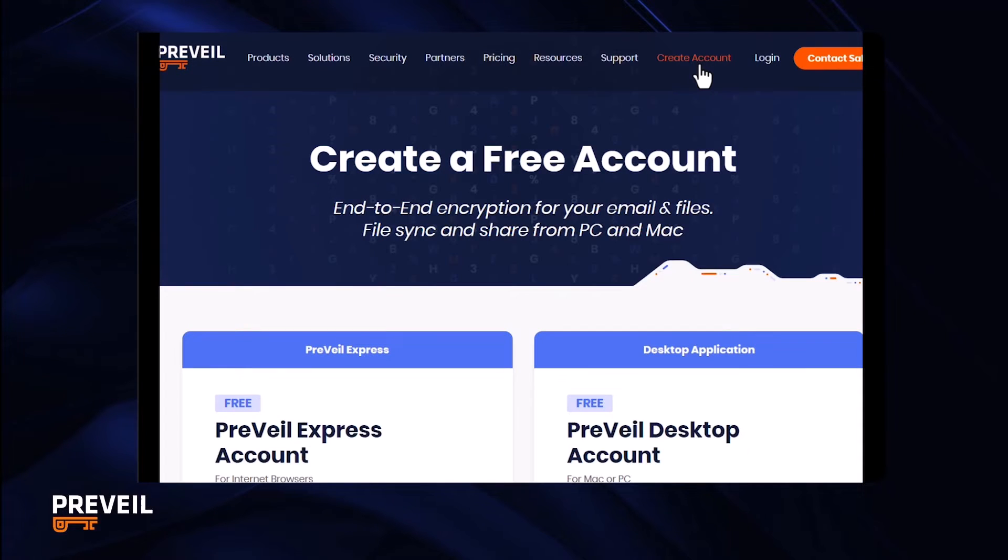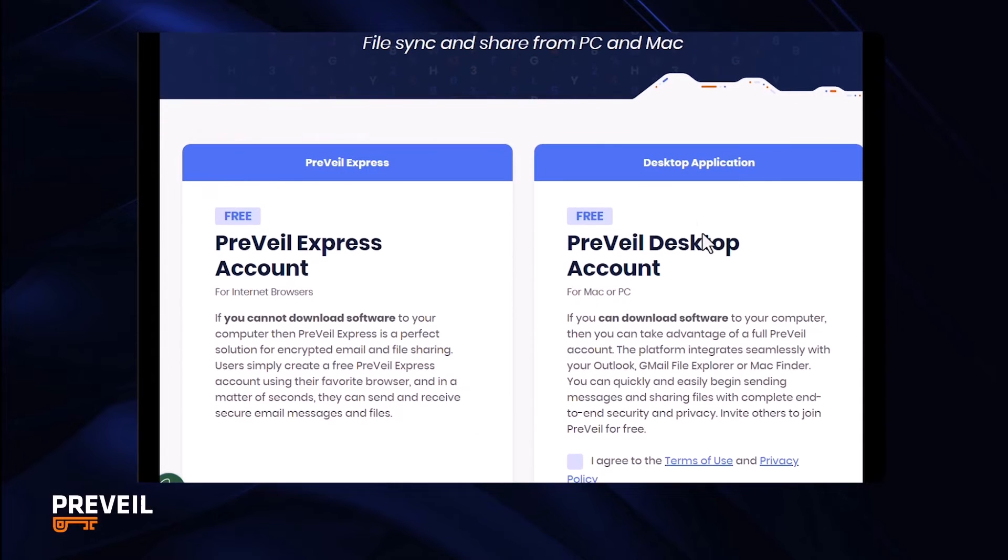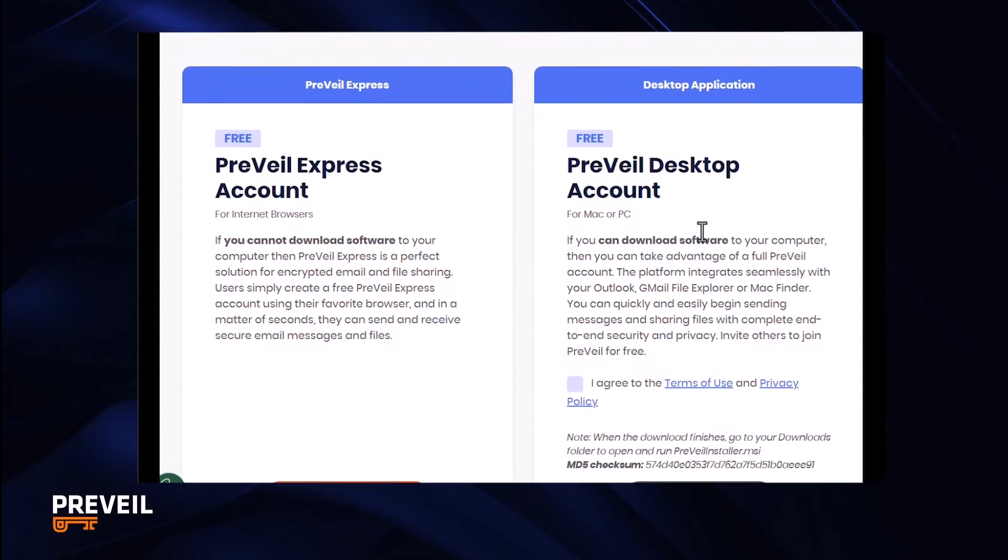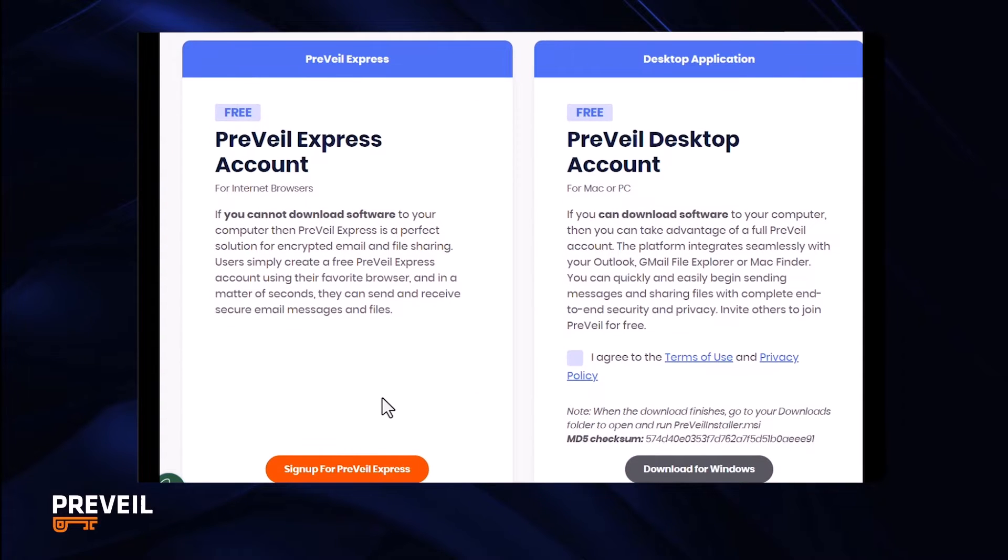After clicking create account, choose which kind of account you want. If it's a Prevail Express account, click sign up for Prevail Express.